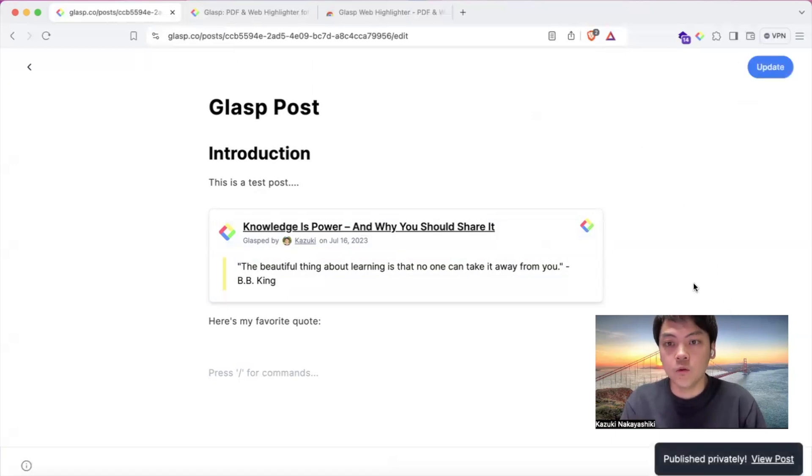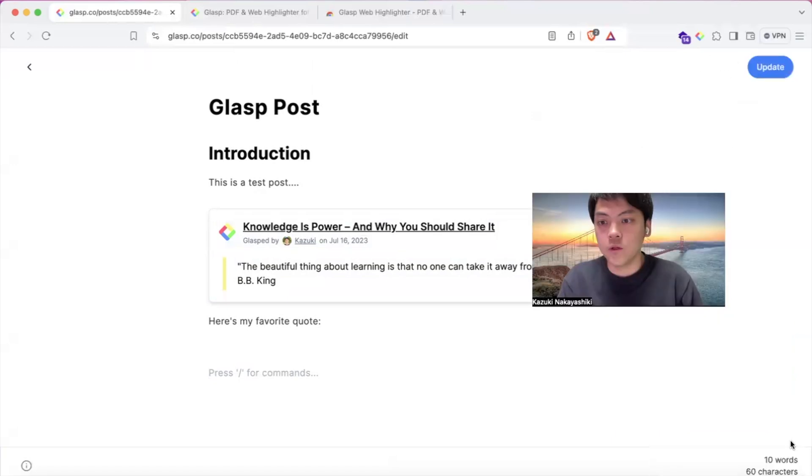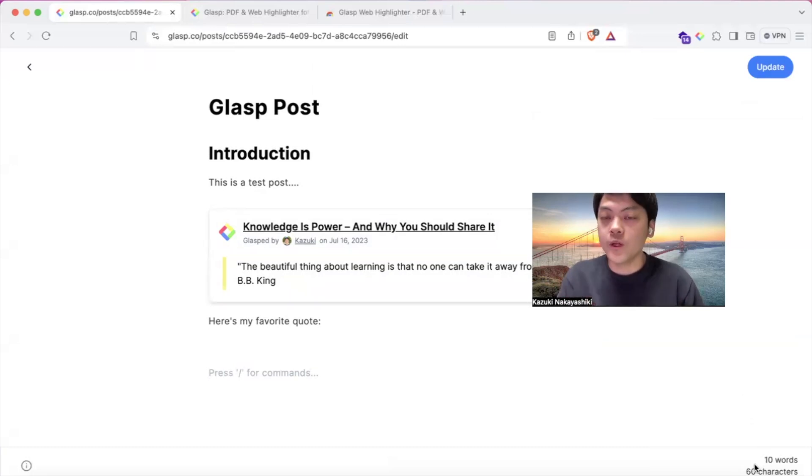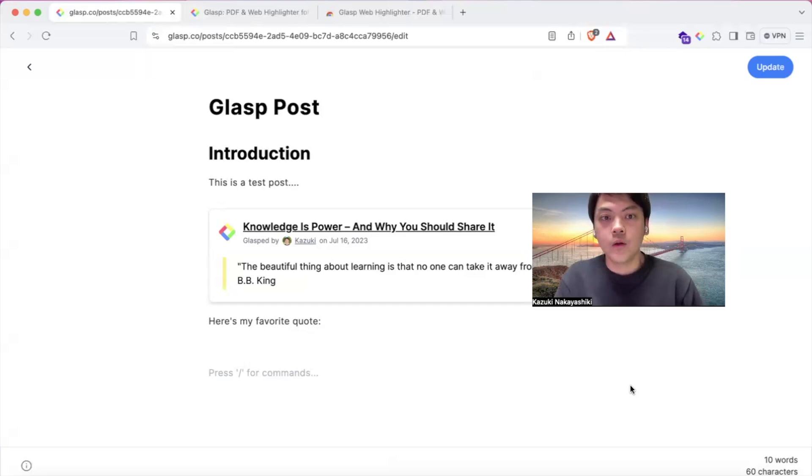Then the convenient point is you can see how many words you write and how many characters you write here.